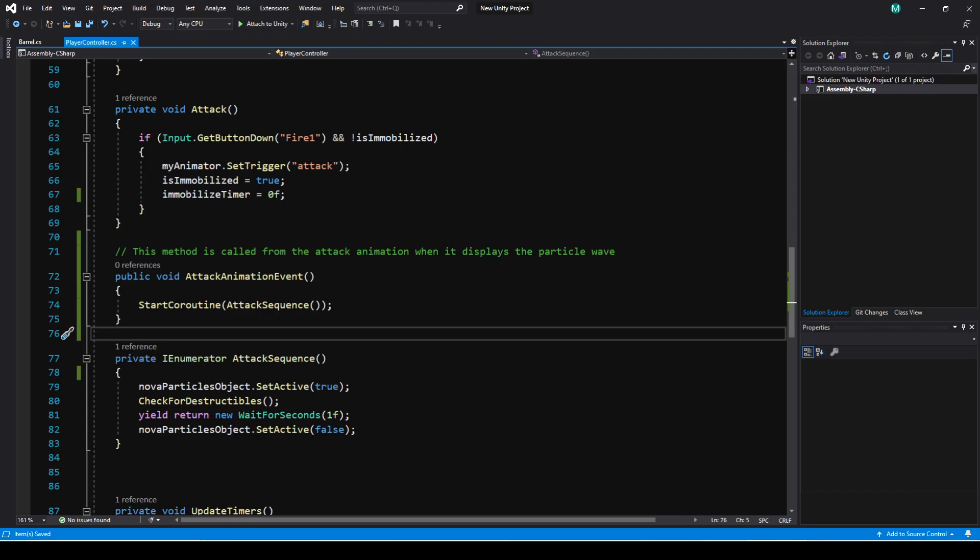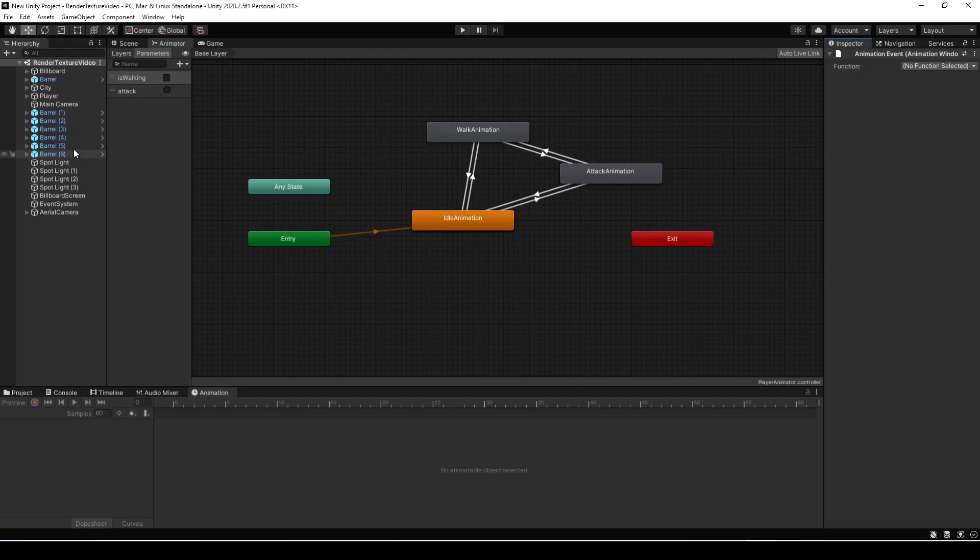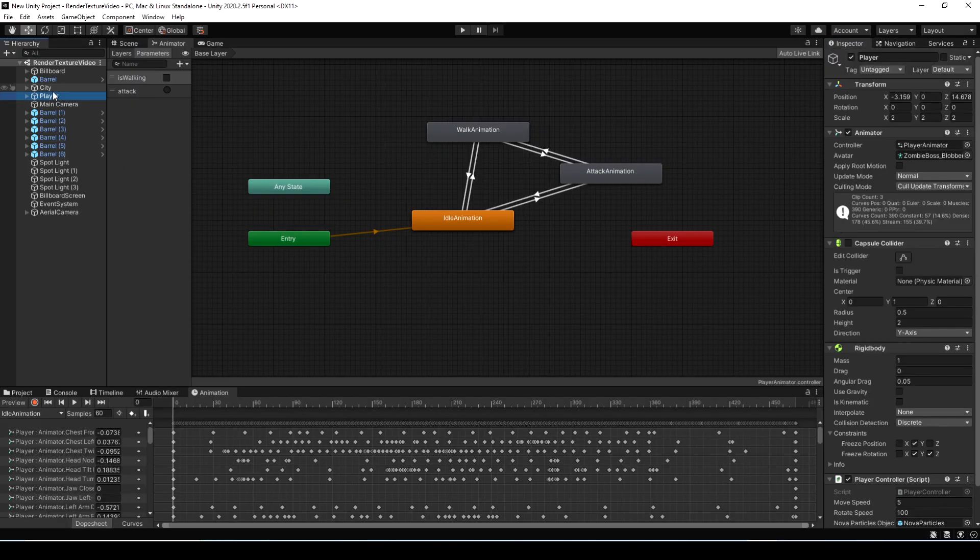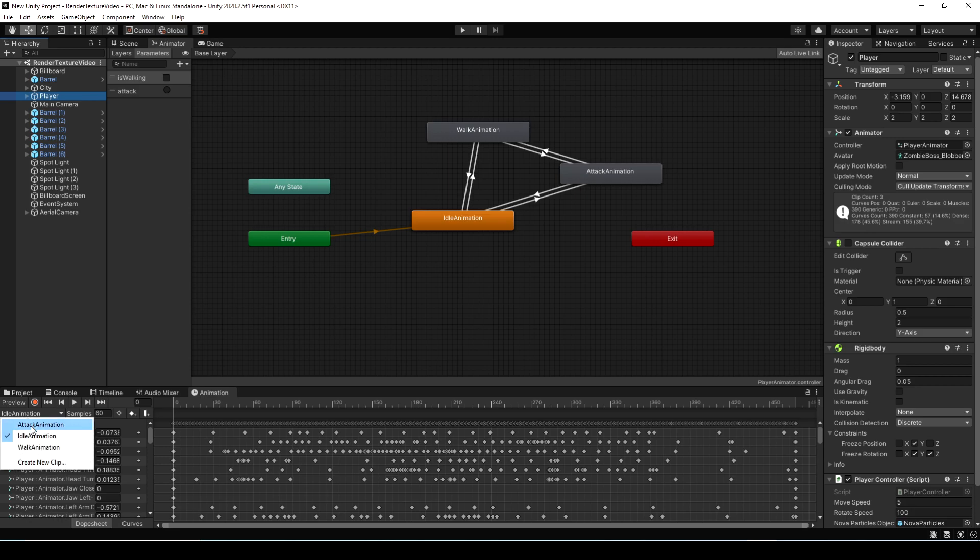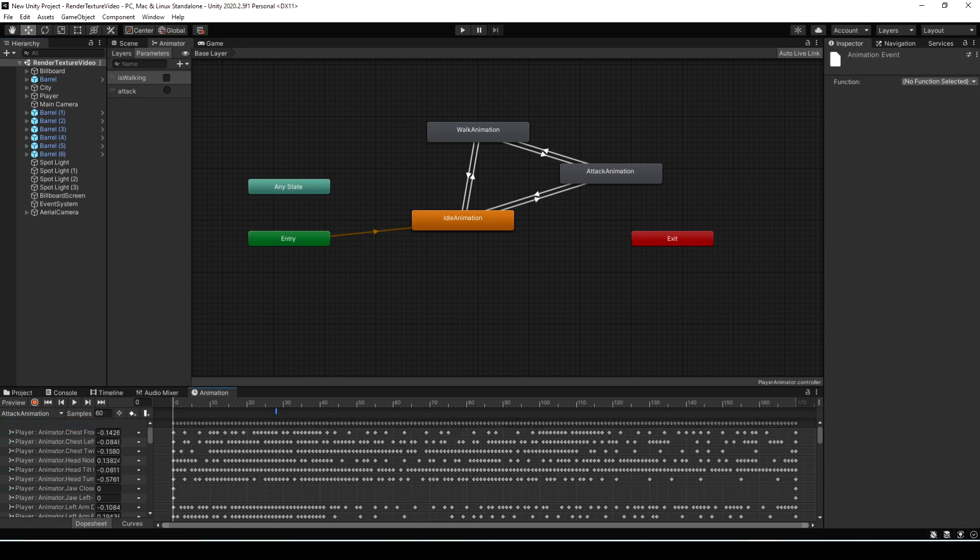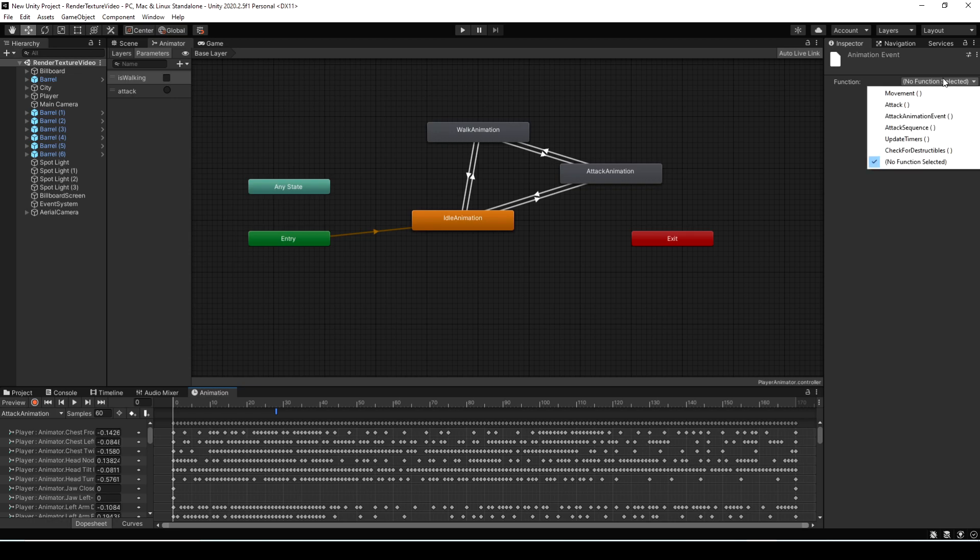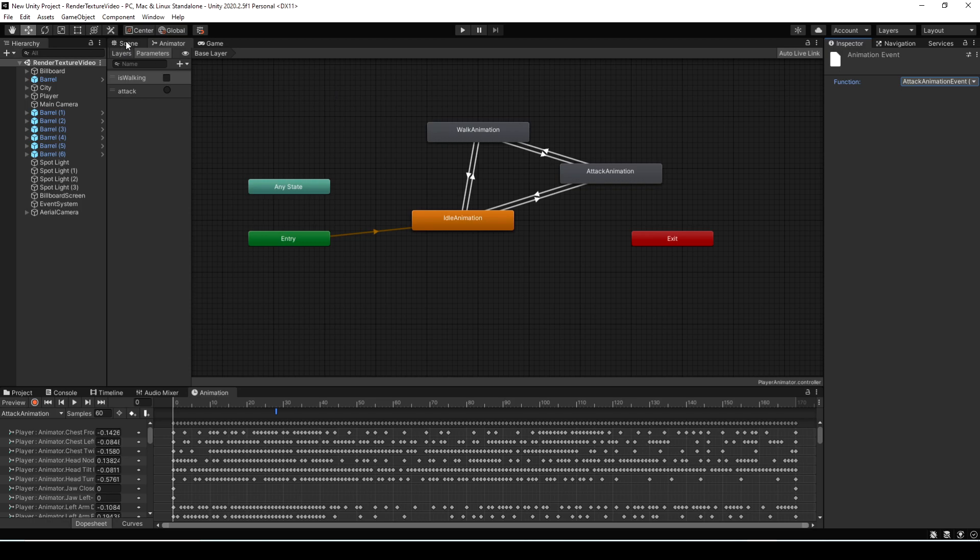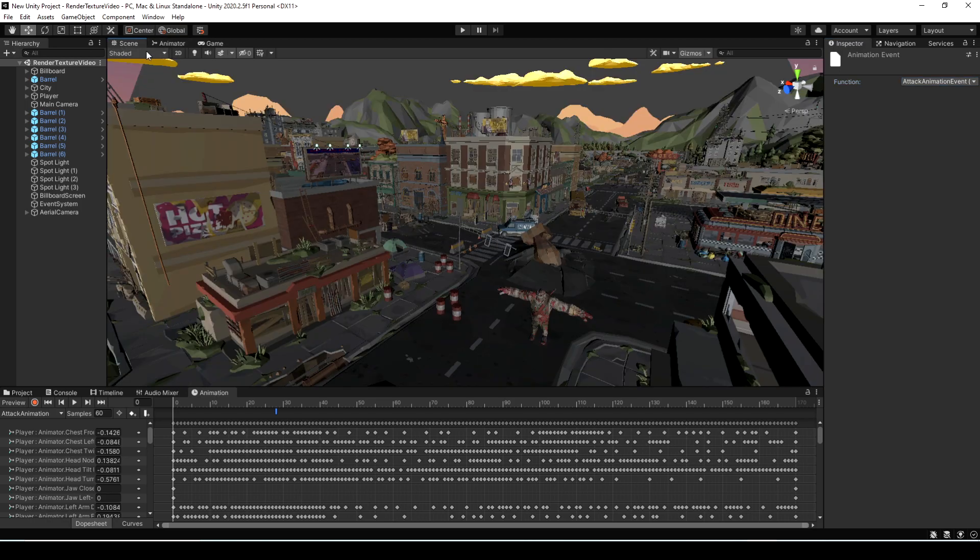Let's go back to Unity now. And let's select our player again, and then select that attack animation. Click on the event. Now in the list, we see attack animation event. So let's click that. And anytime this part of the clip hits, it's going to run that method.